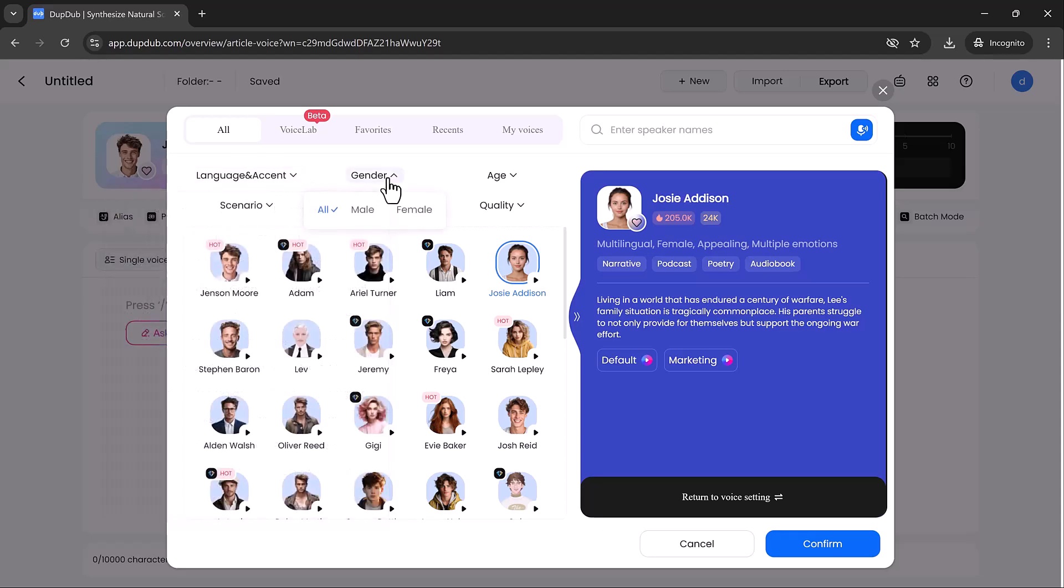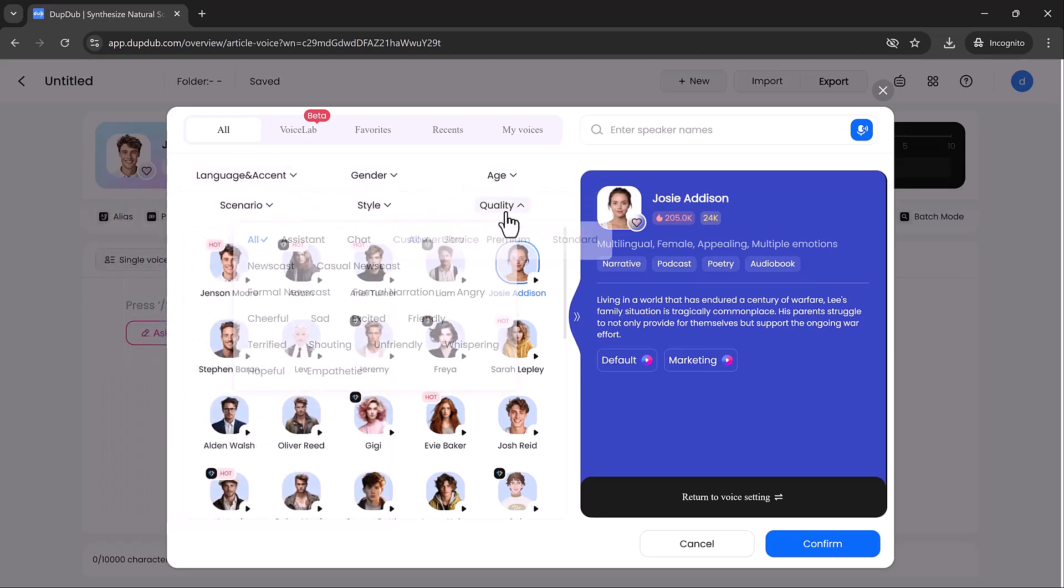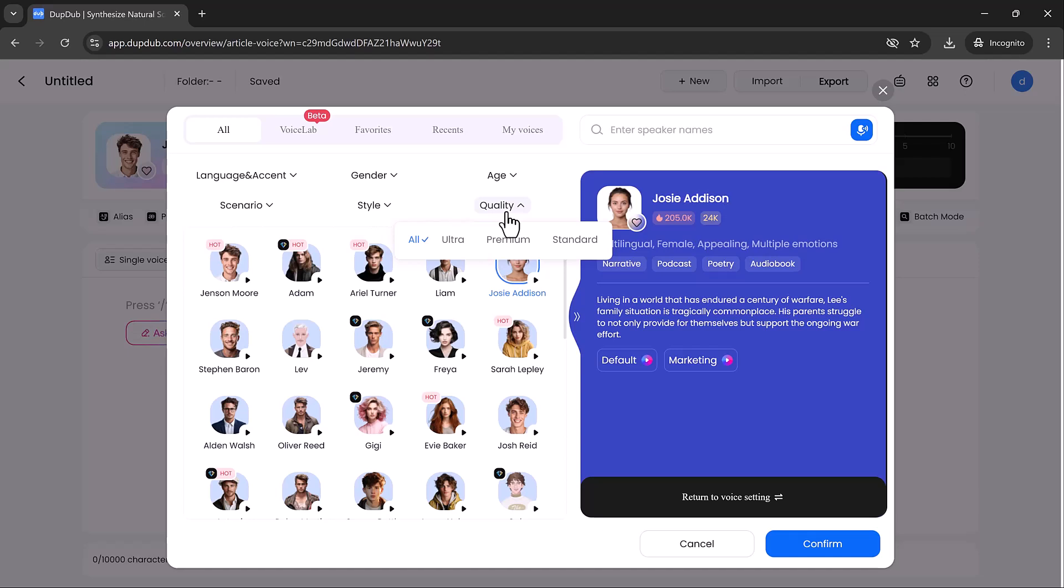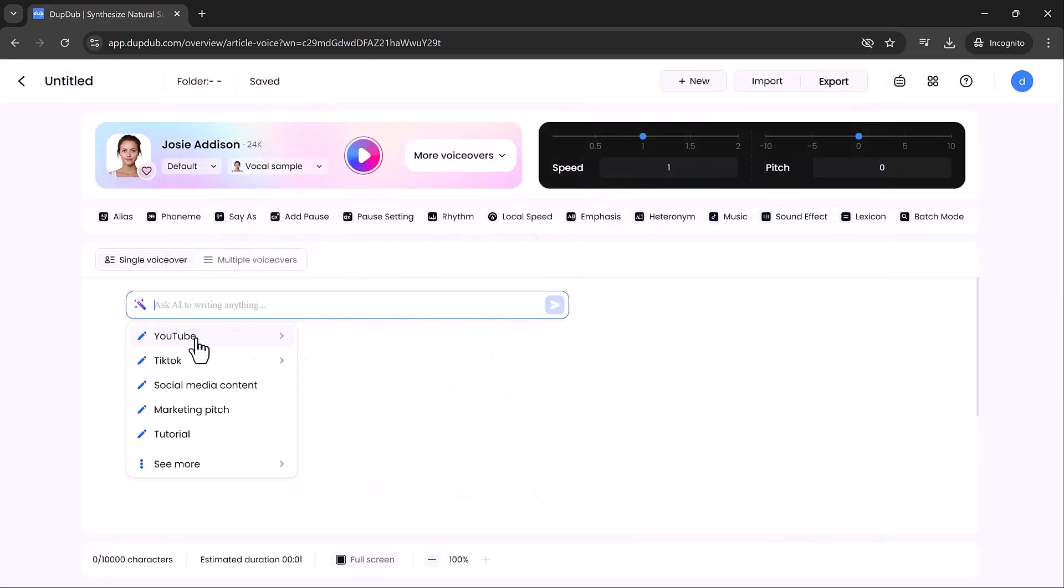The best part? You have a wide range of voices to choose from, and you can customize the tone to suit your project. Just type the script into the text box, or you ask AI to write script, and hit Generate.